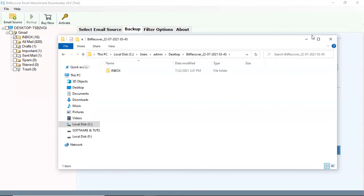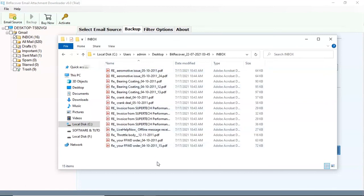The software will open the destination location of the resultant file. Here you can see the extracted PDF files.